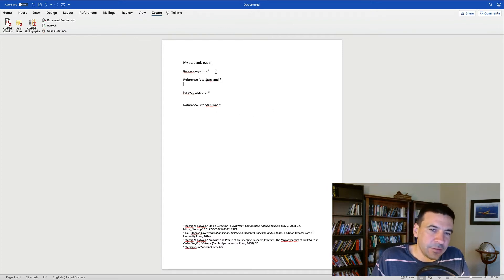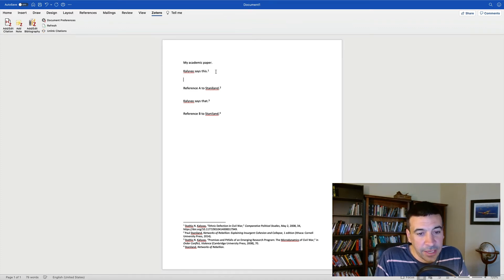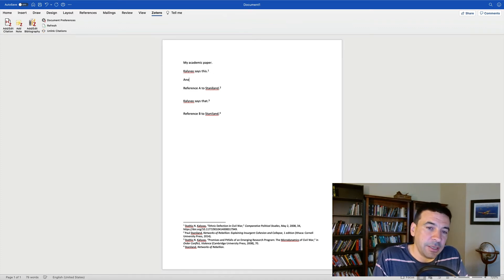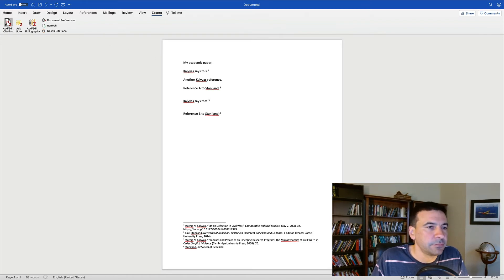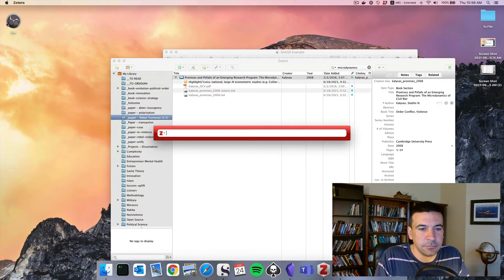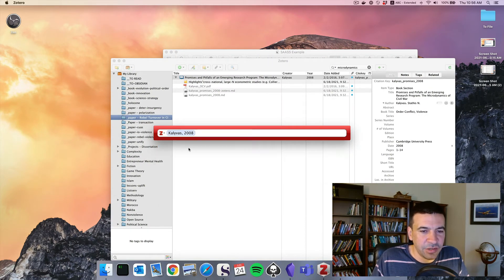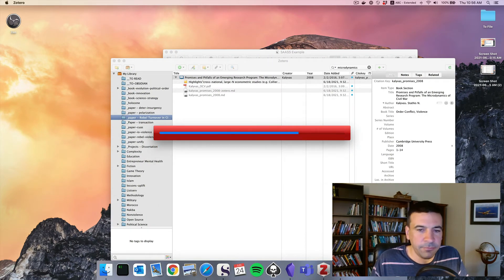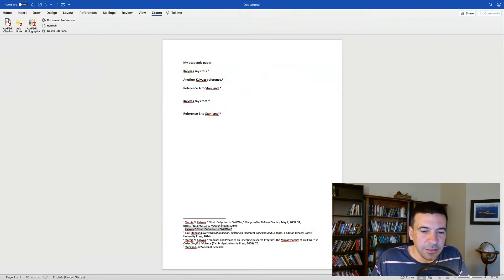Now sometimes things do get a little bit frustrating. One thing I noticed, for example, is, we'll do an article, another Kali Voss reference, Kali Voss 2008, ethnic defection in Civil War. Refresh. Okay, it didn't go IBID this time.